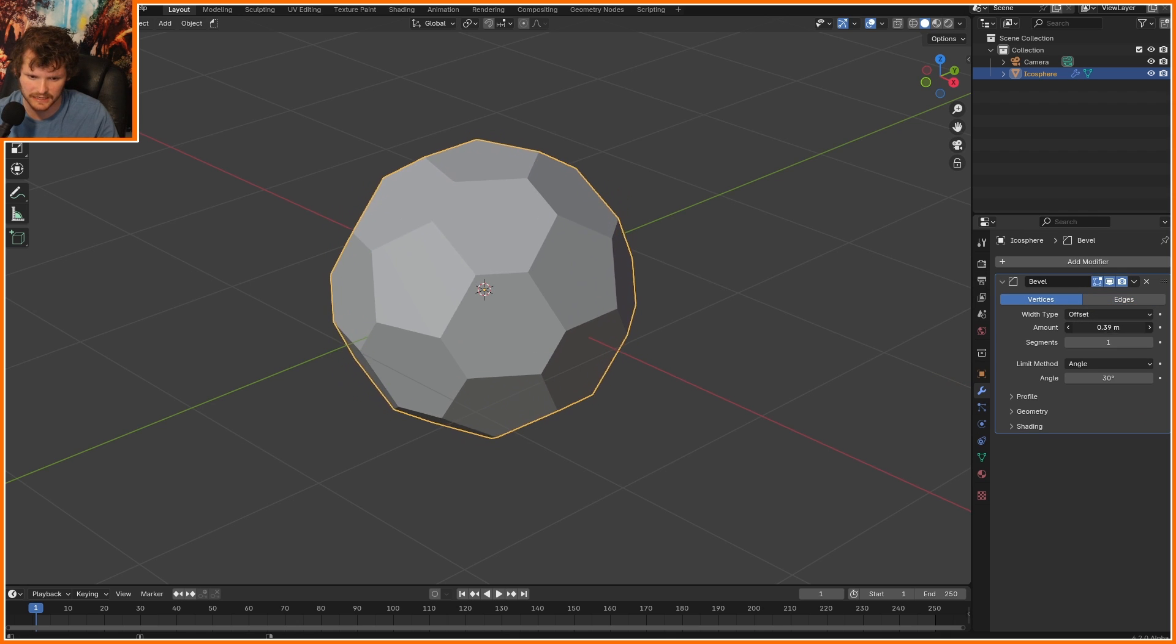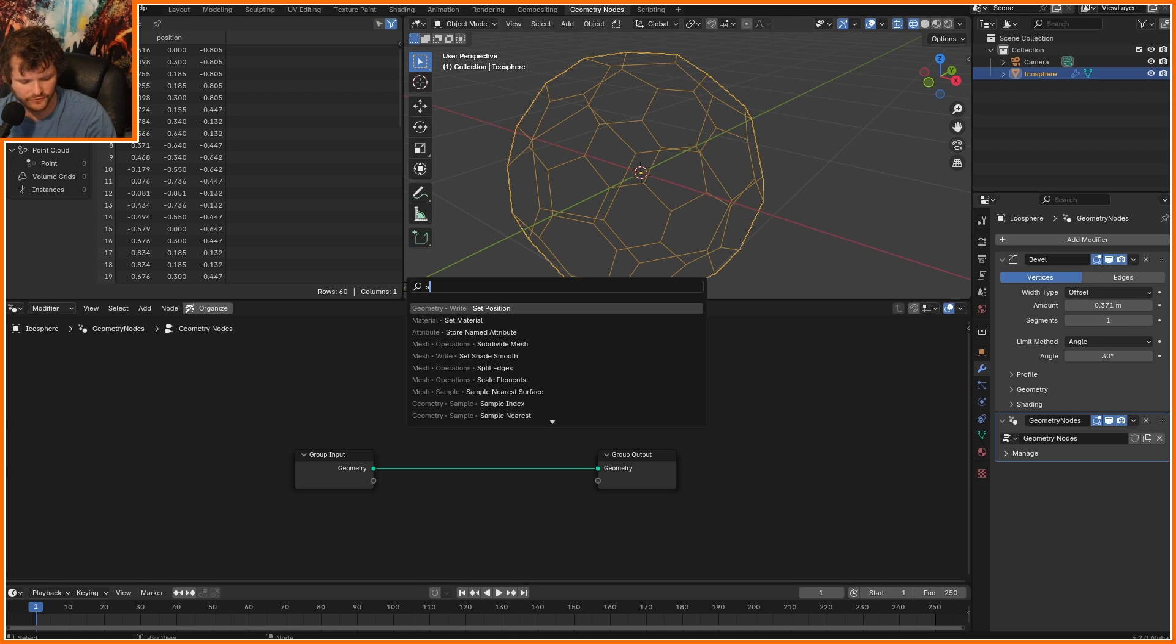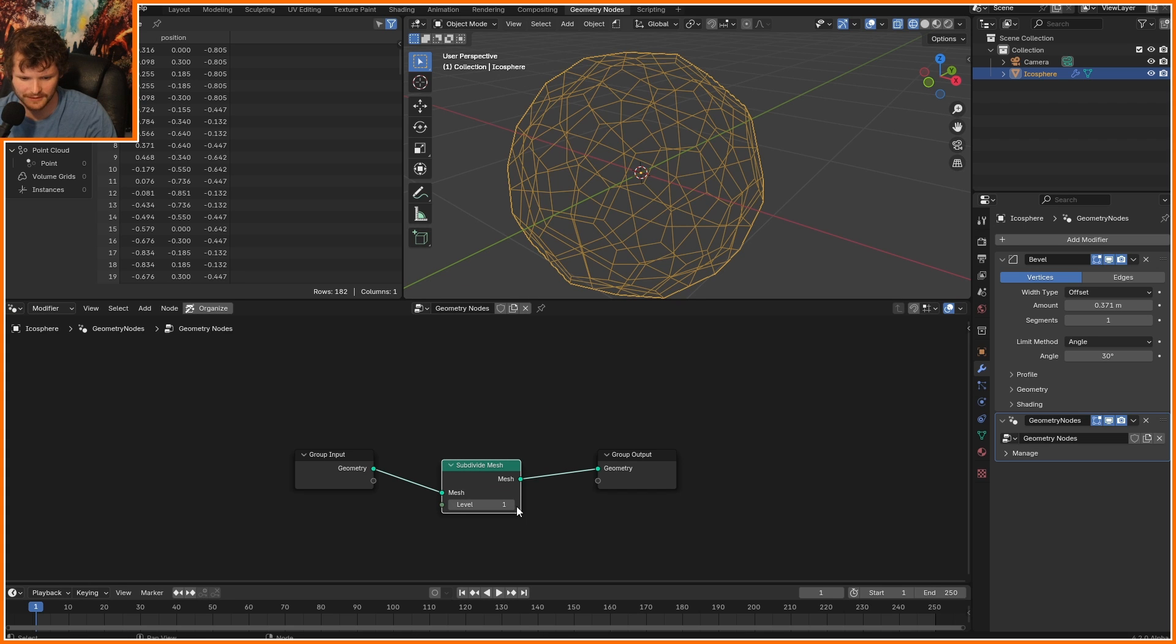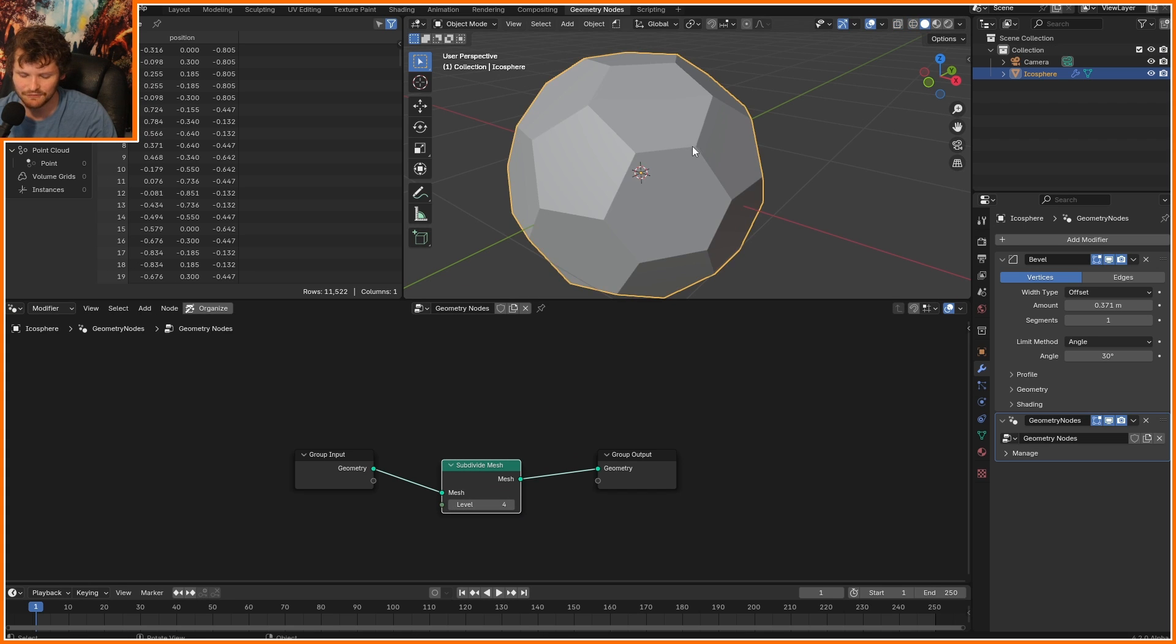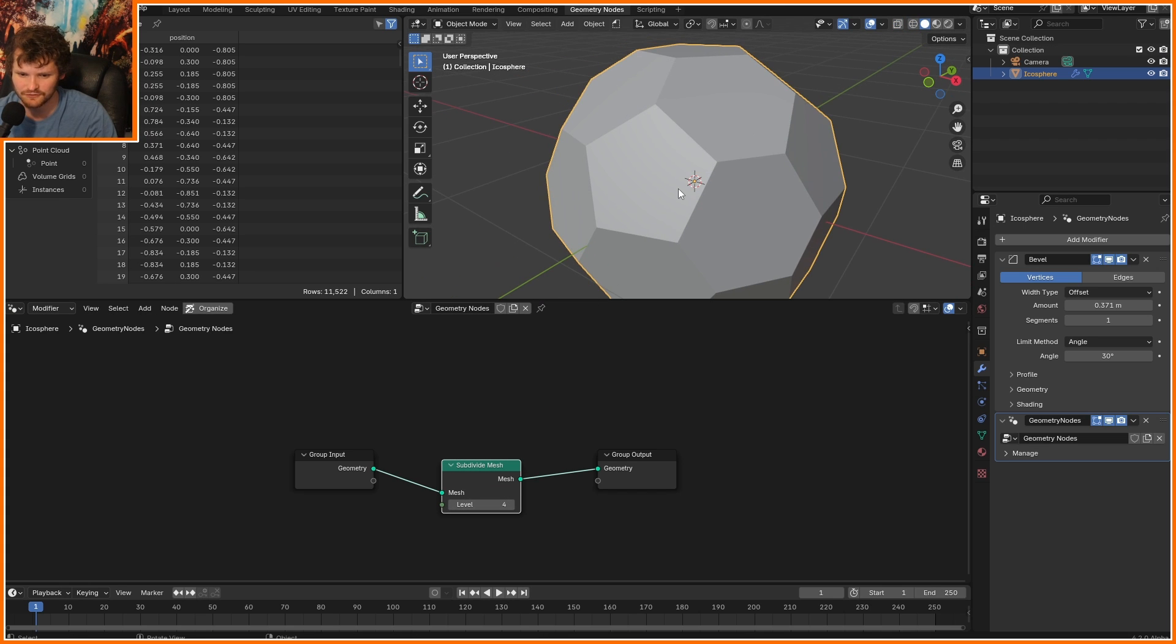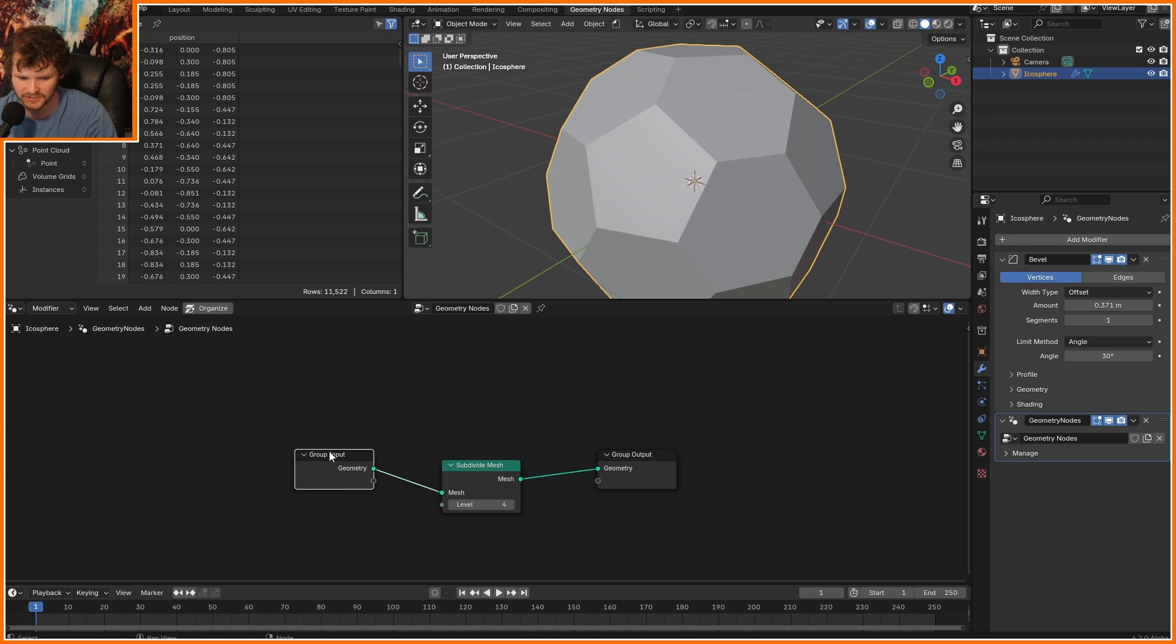First of all, subdivide this, so we have more geometry to even push in the first place. And second of all, I want to save information about which of these are pentagons, and which of these are hexagons.